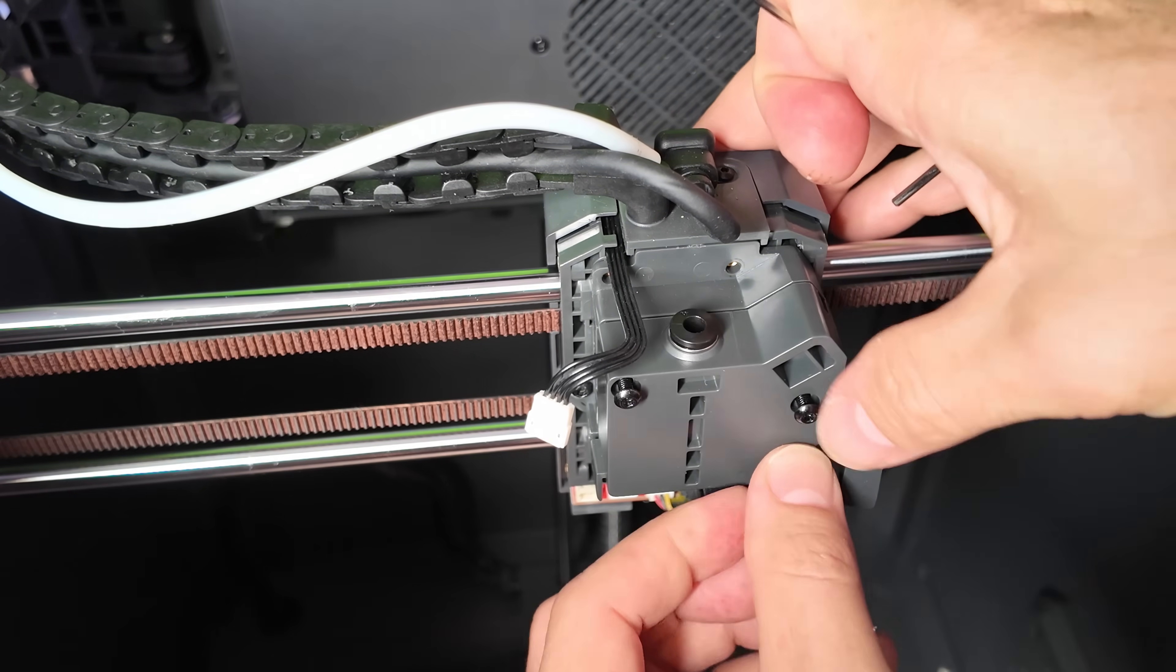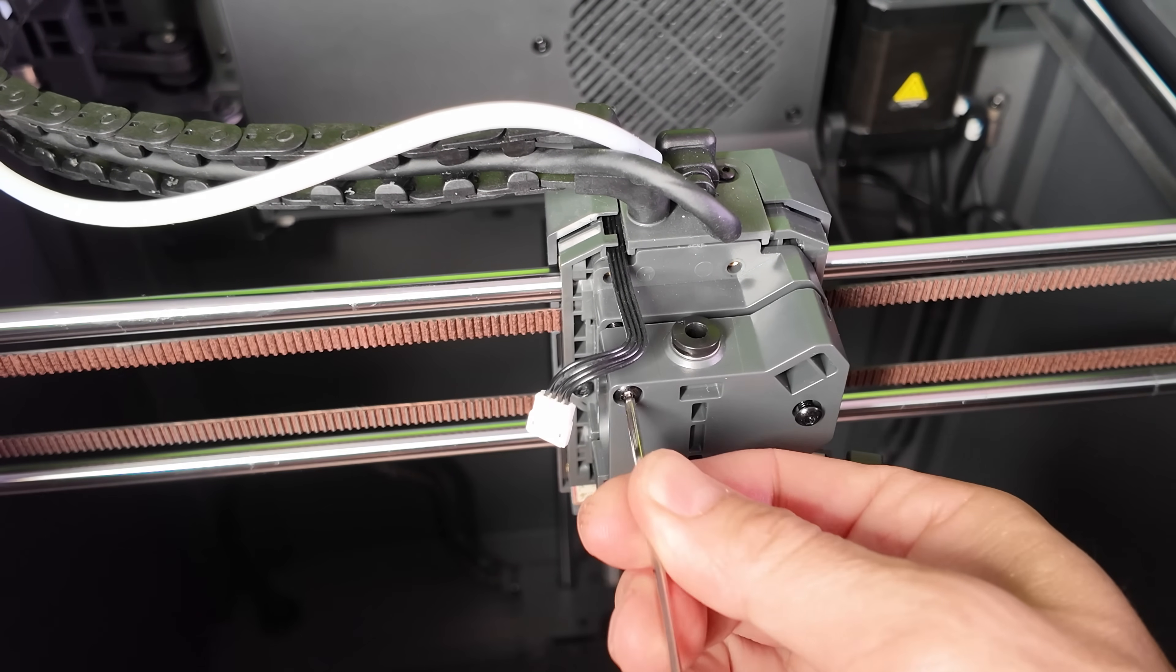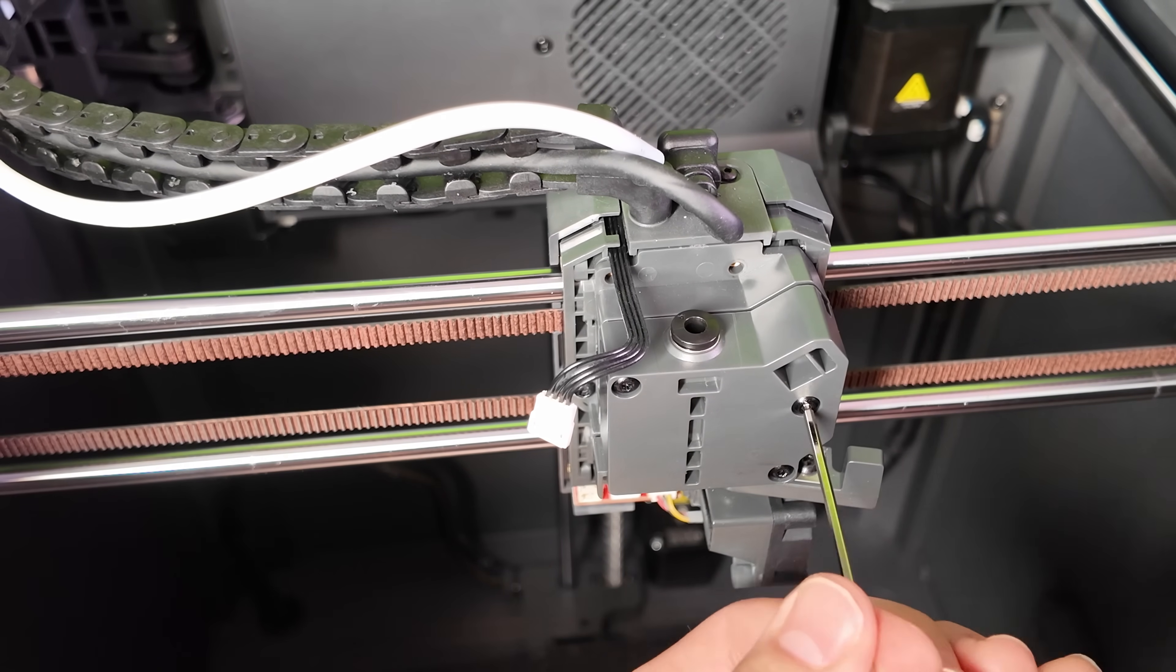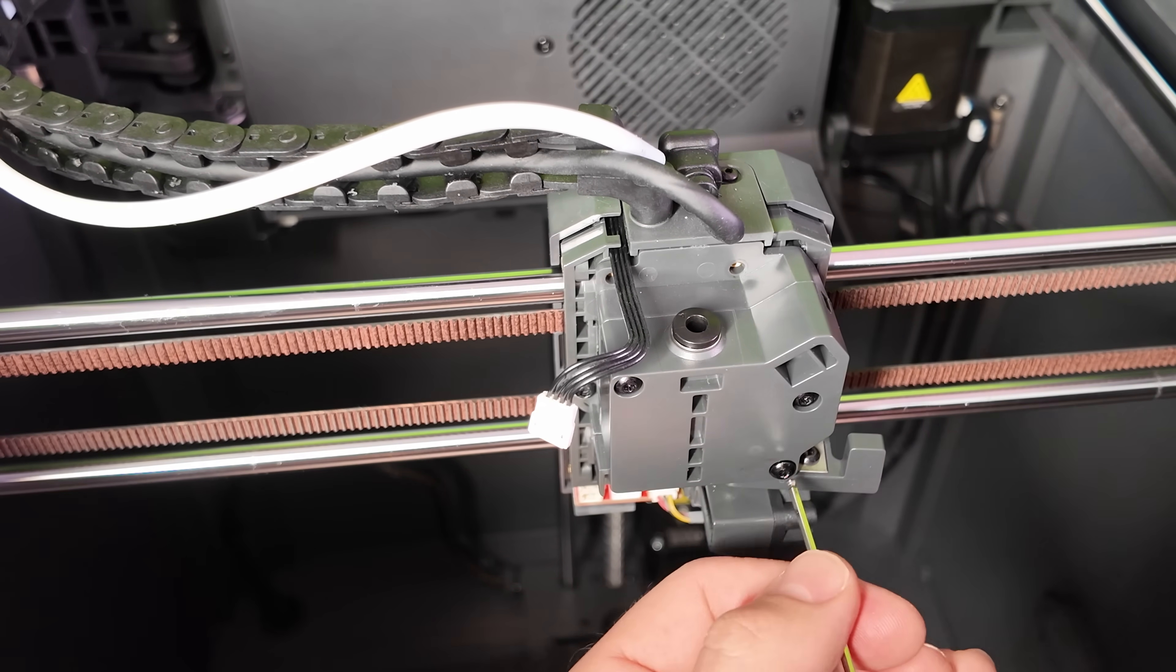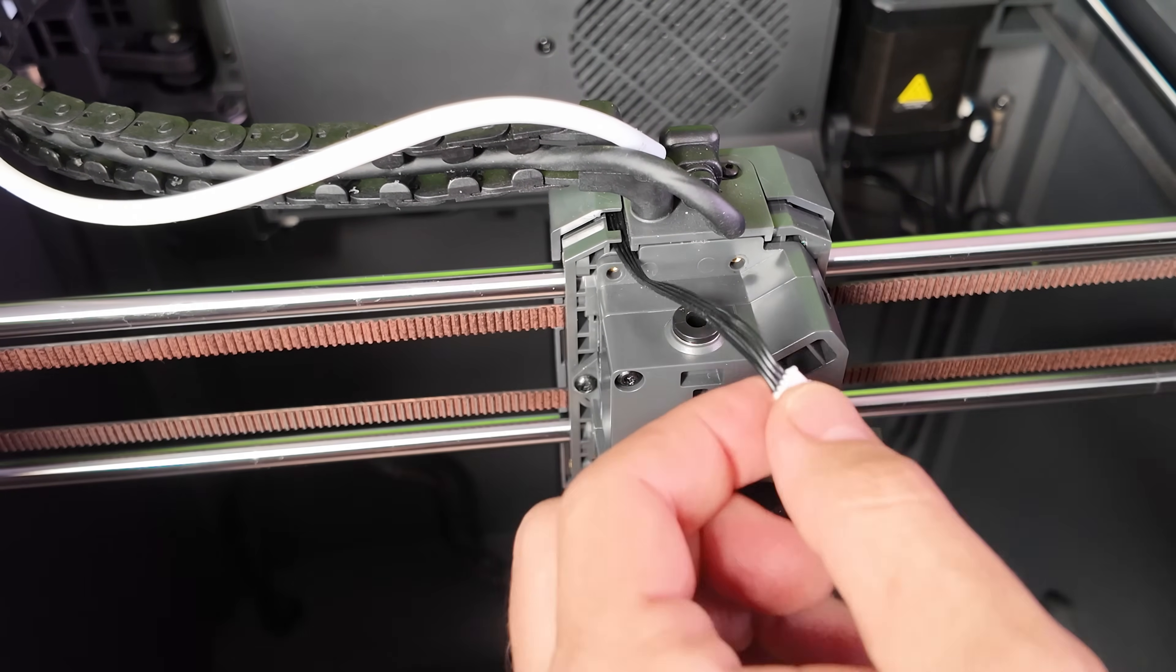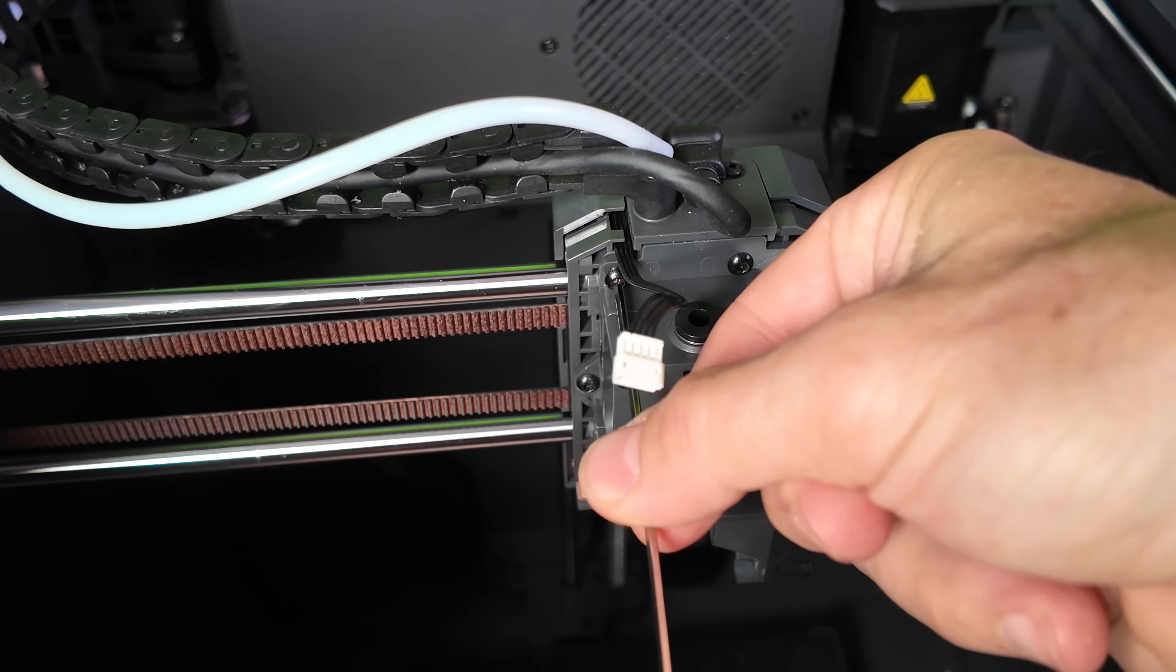Now replace the three hex bolts on the front of the tool head. I also had removed these two top screws, but they didn't need to be removed.